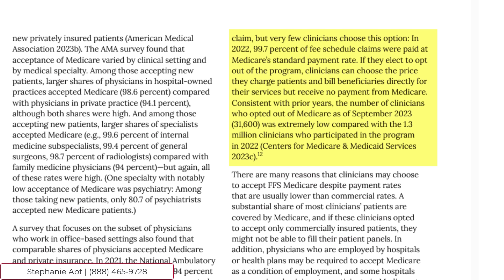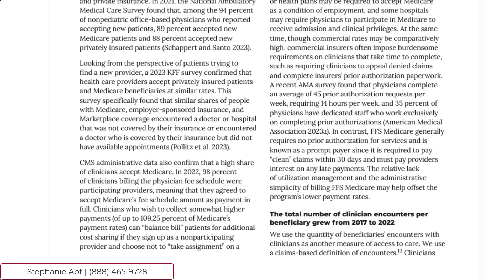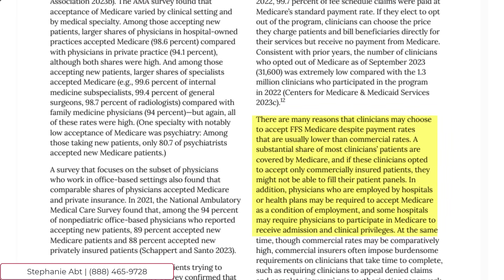Doctors that just don't take Medicare at all don't submit any claims to Medicare. Consistent with prior years, the number of clinicians that opted out of Medicare as of September 2023 was extremely low compared with the 1.3 million clinicians who participated in the program in 2022. Many of my clients ask whether more doctors will stop taking Medicare. There are many reasons clinicians may accept fee-for-service Medicare despite lower payment rates — a substantial share of their patients are covered by Medicare, and physicians employed by hospitals may be required to accept Medicare as a condition of employment.